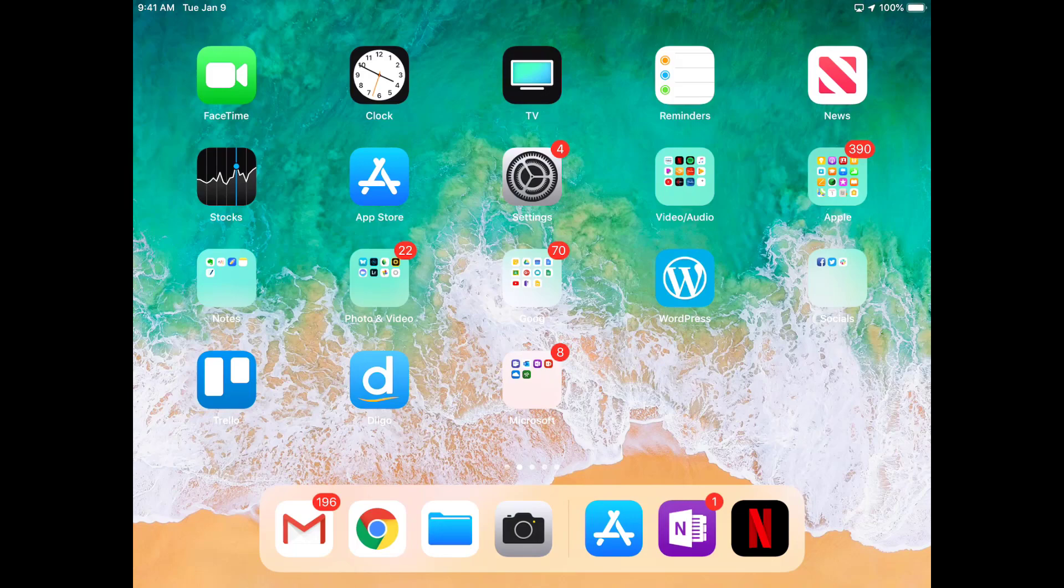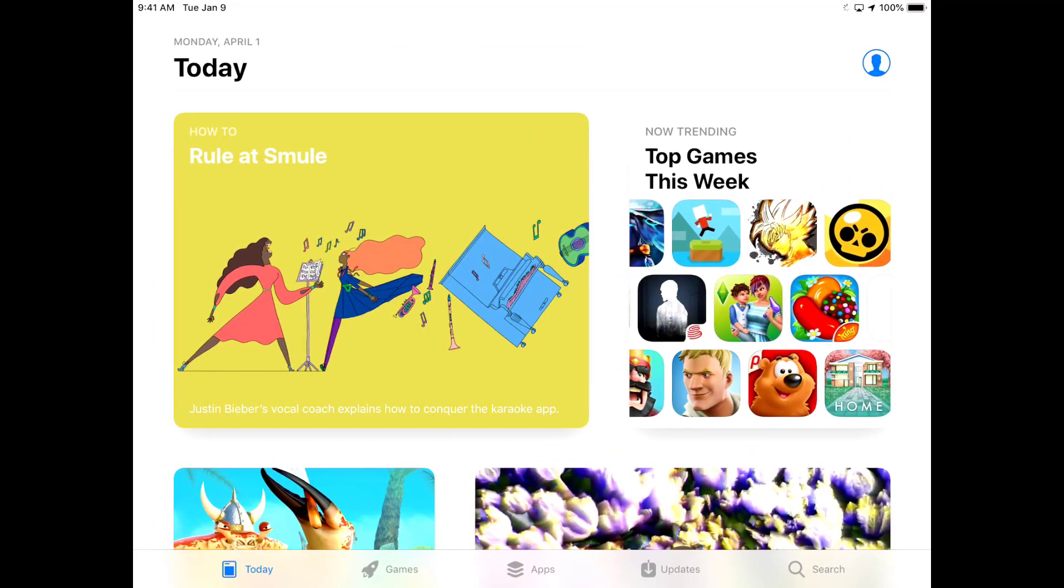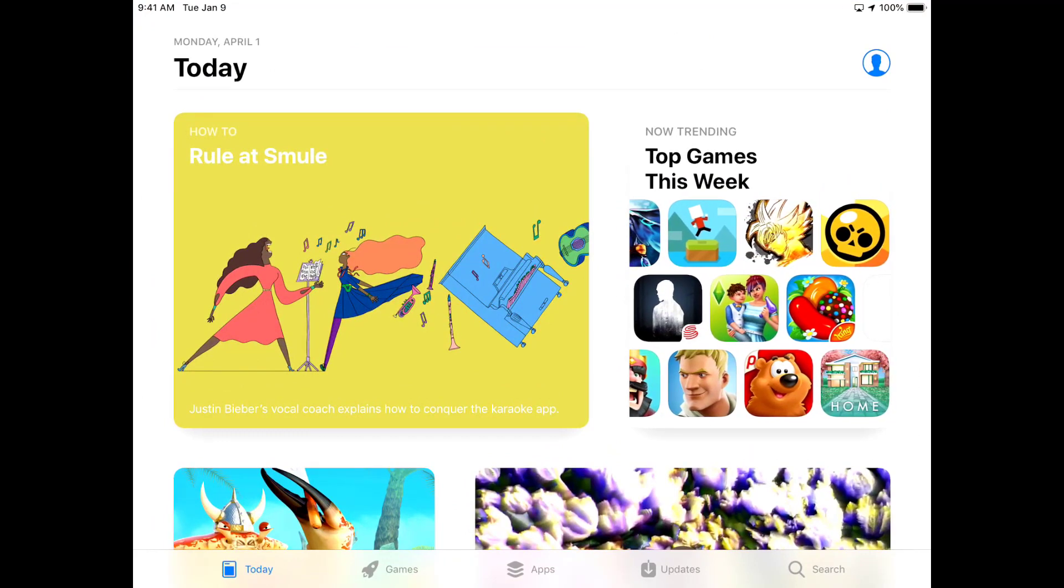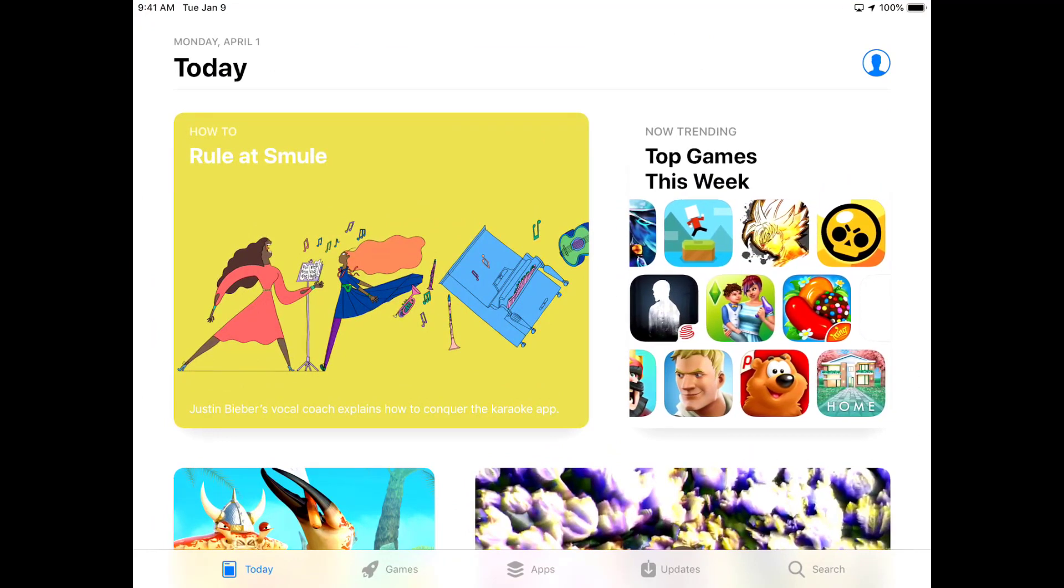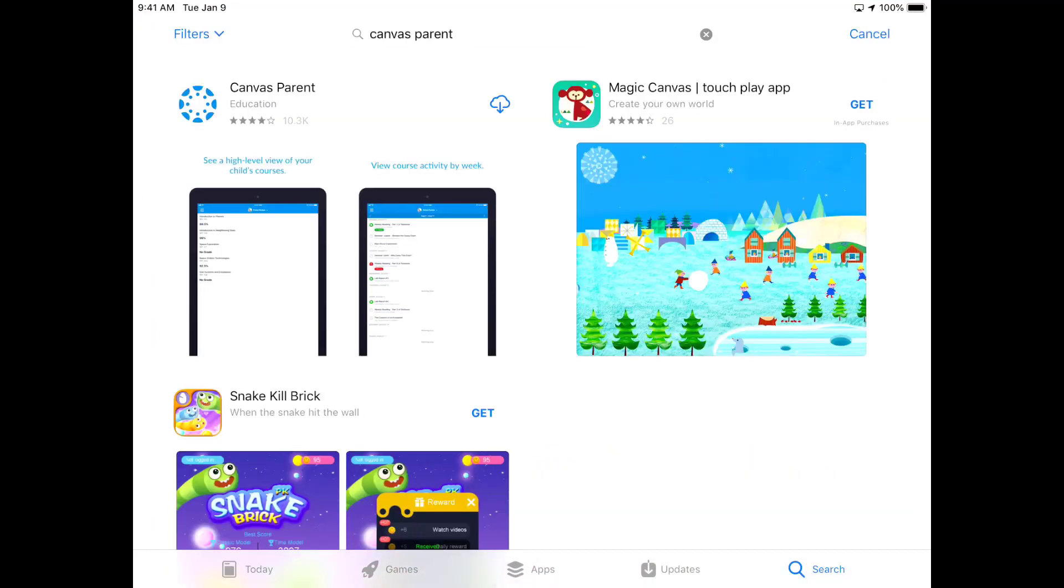If you're using a mobile device, open your app store and search 'Canvas Parent.' It's going to be the blue Canvas app. There's a red one and an orange one, and those are for students or teachers. You specifically need to find the Canvas Parent app and download it.